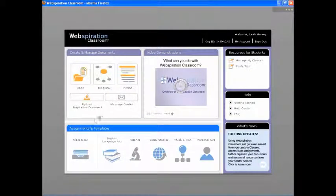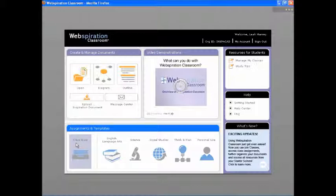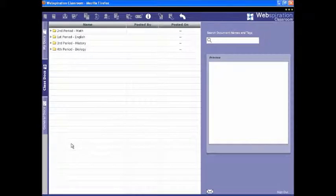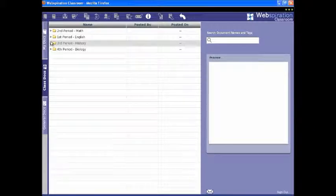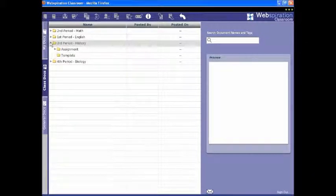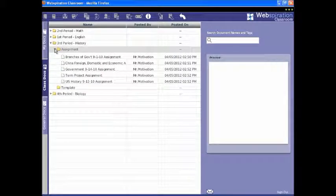Assignments posted by a student's teachers appear in the class docs. A folder appears for each class's assignments. Students just double-click an assignment to create their own copy and begin work.